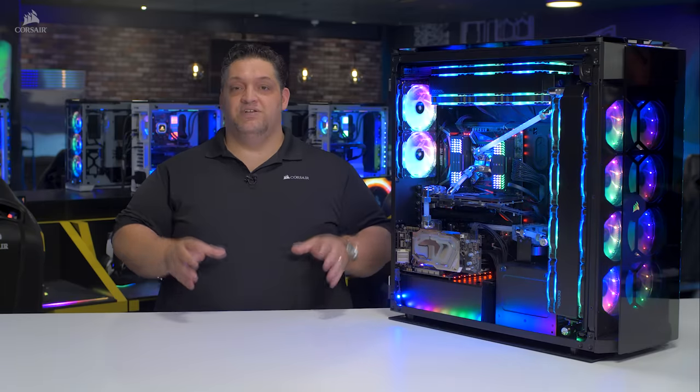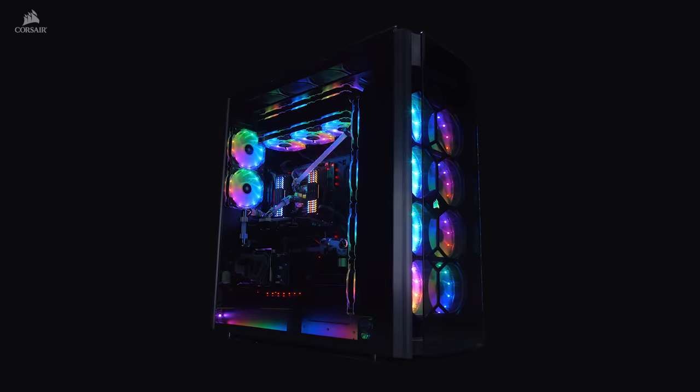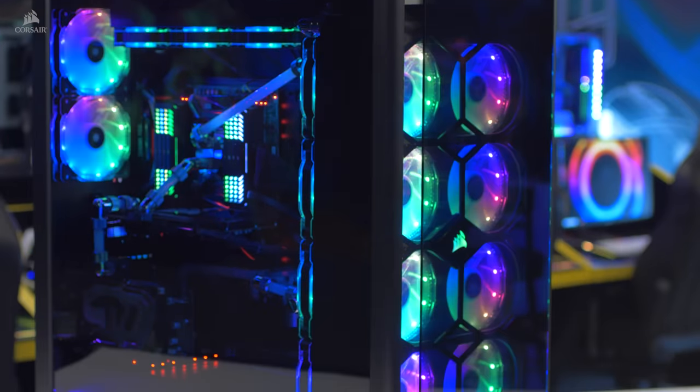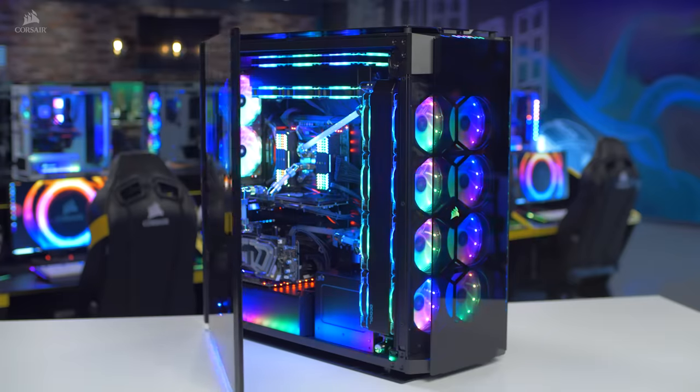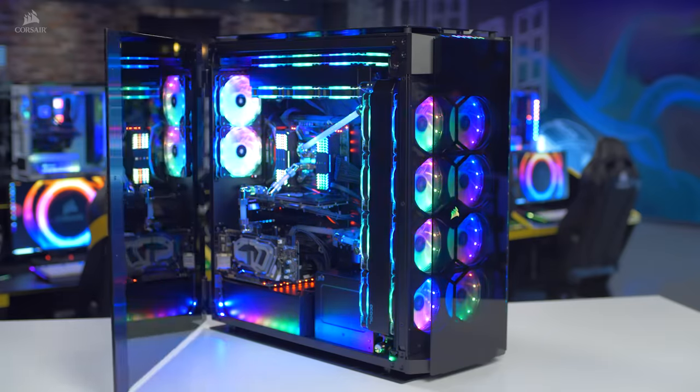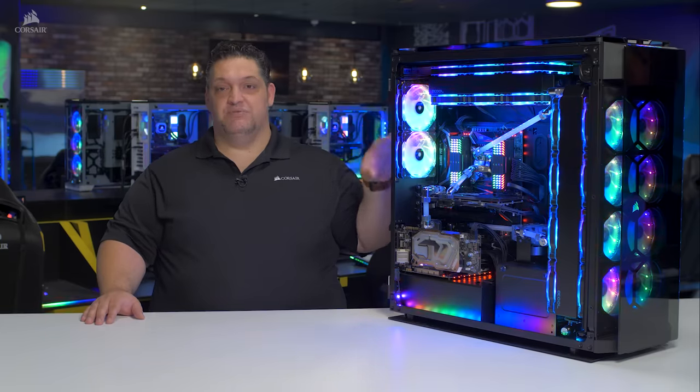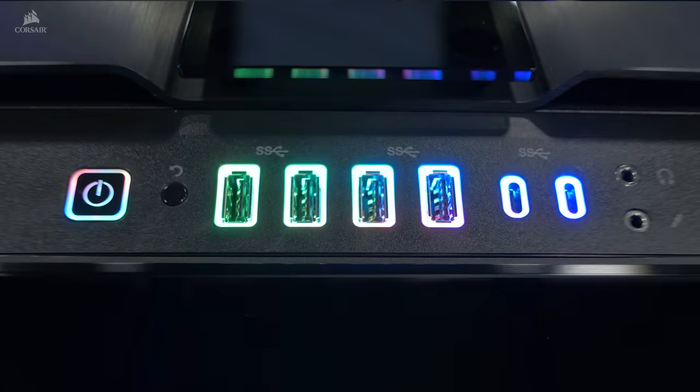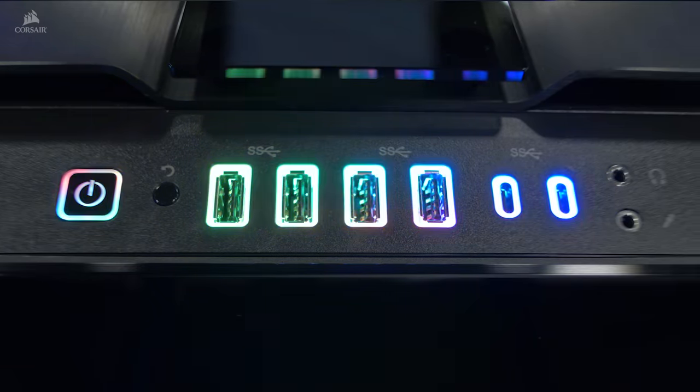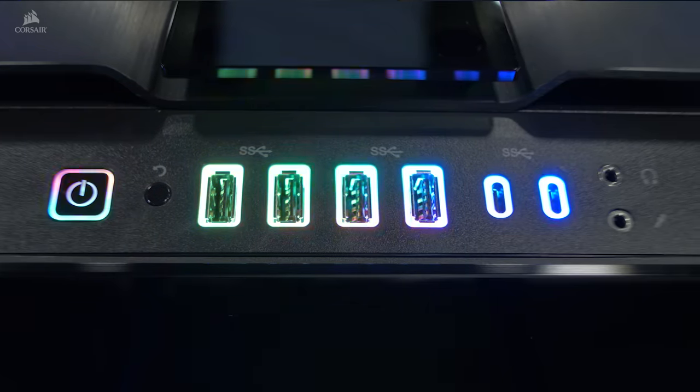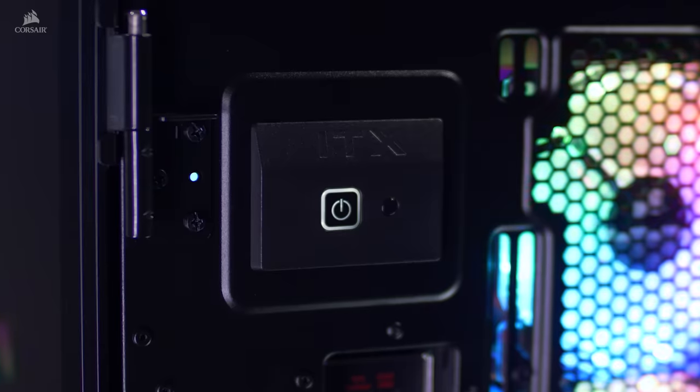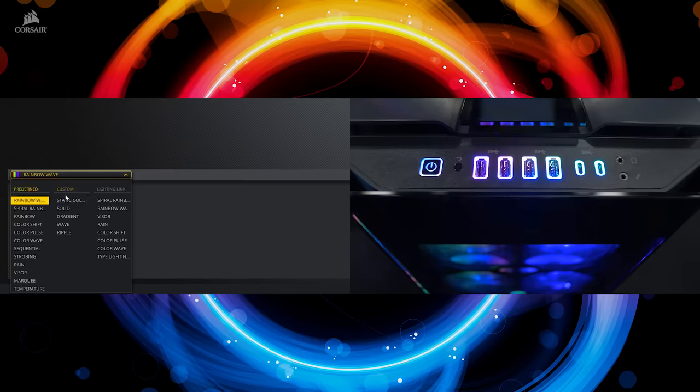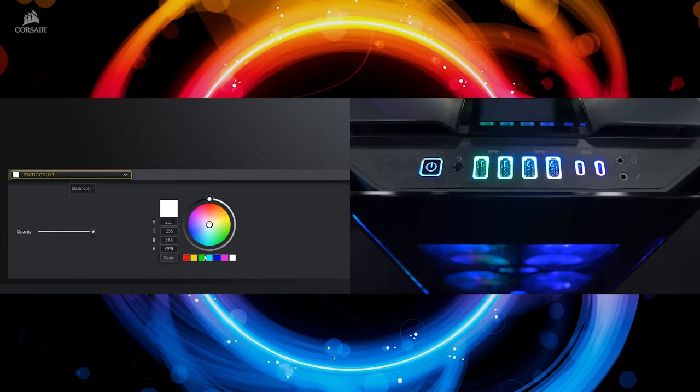Our Obsidian series cases are known for their monolithic good looks and the 1000D is no exception with a tempered glass front panel and two huge swing out tempered glass doors for easy access. The IO panel has the connectivity for both systems right on the front of the case with four USB 3.0 and two USB 3.1 Type-C connectors to go to both motherboards. The power and reset for system one is on top and the power and reset for system two is in the back. And the IO RGB backlighting is completely controllable through iCUE software.